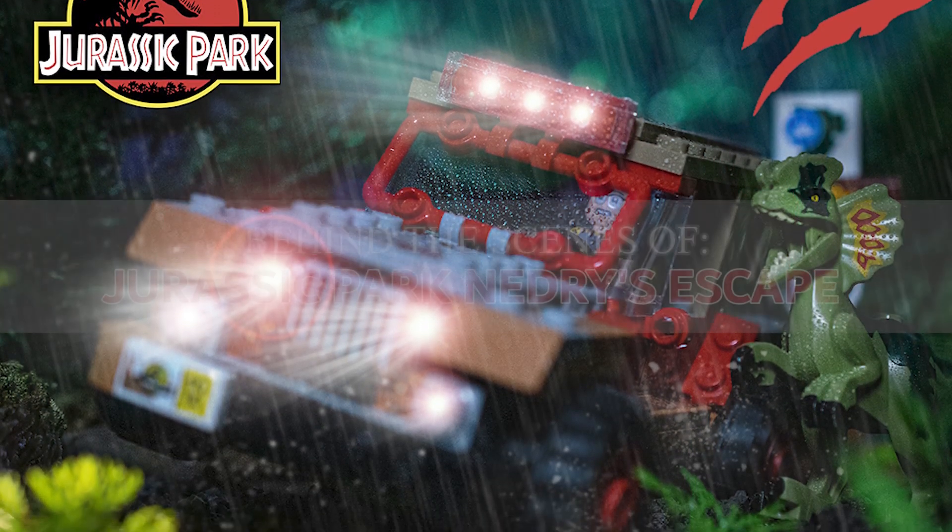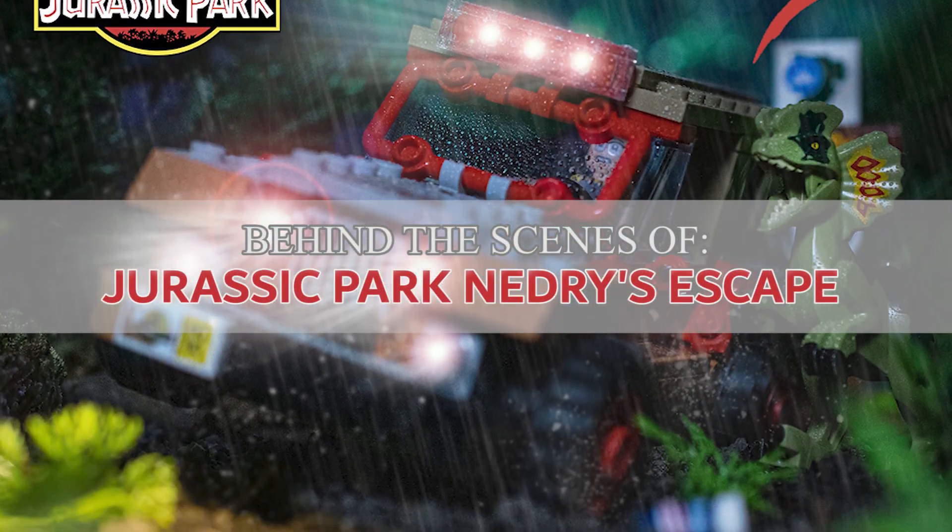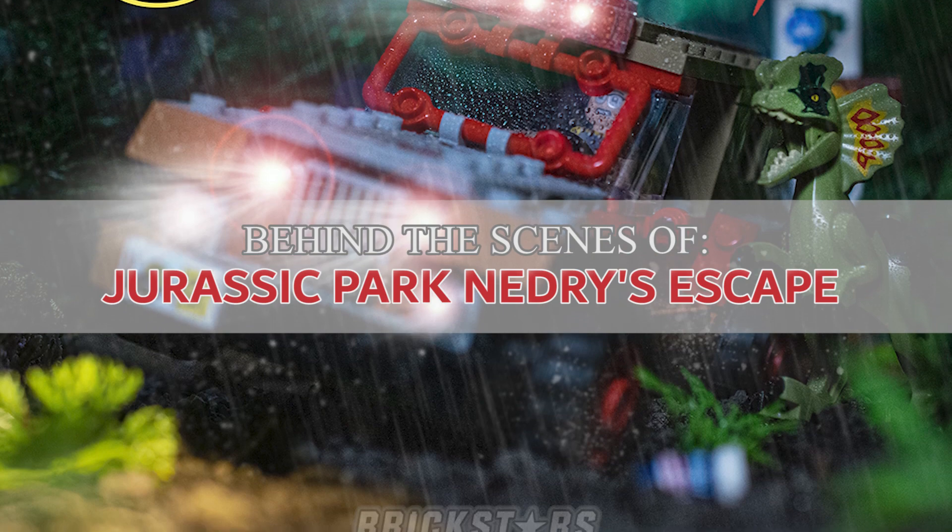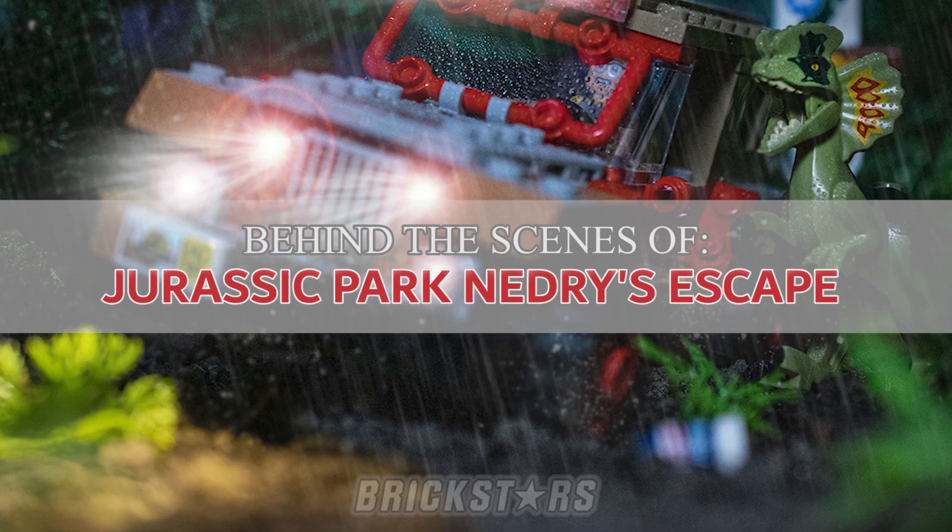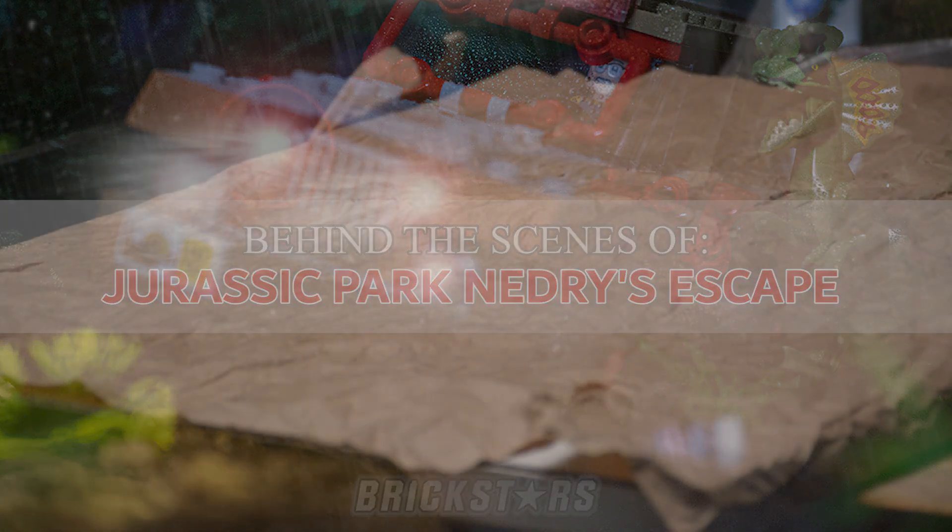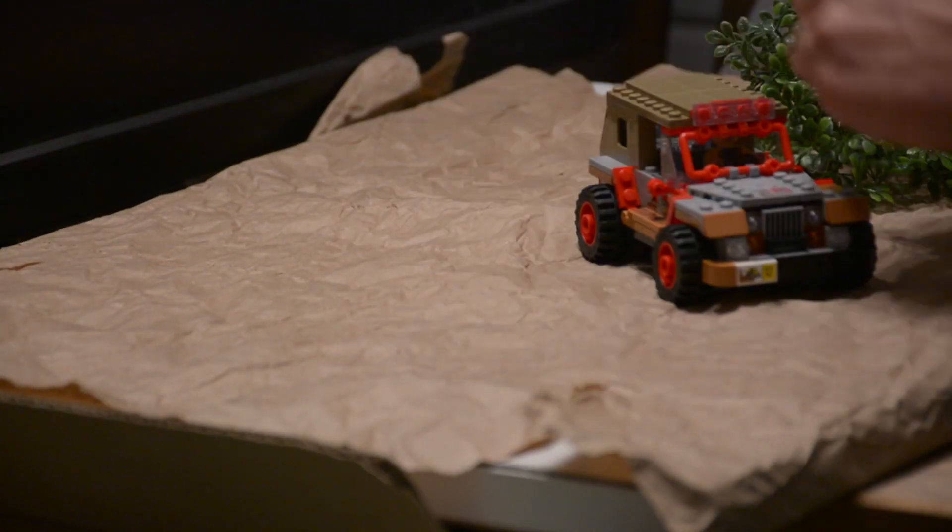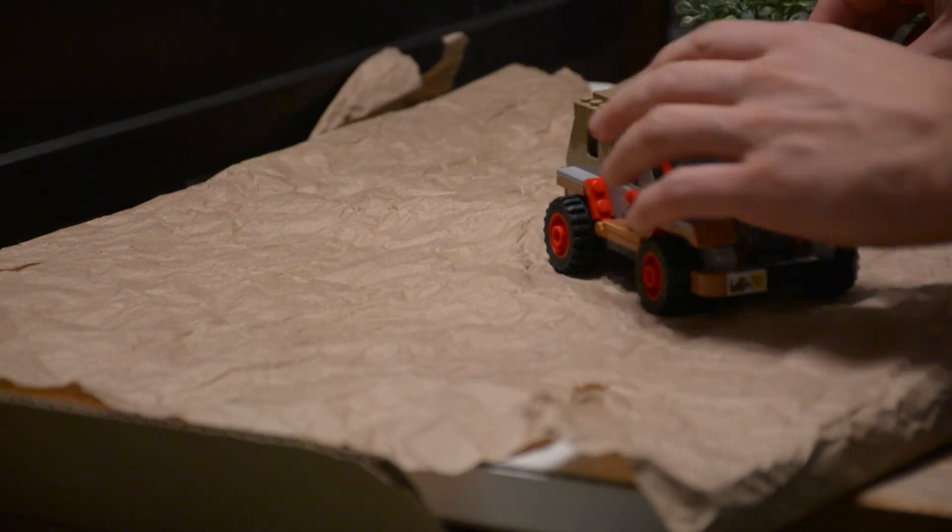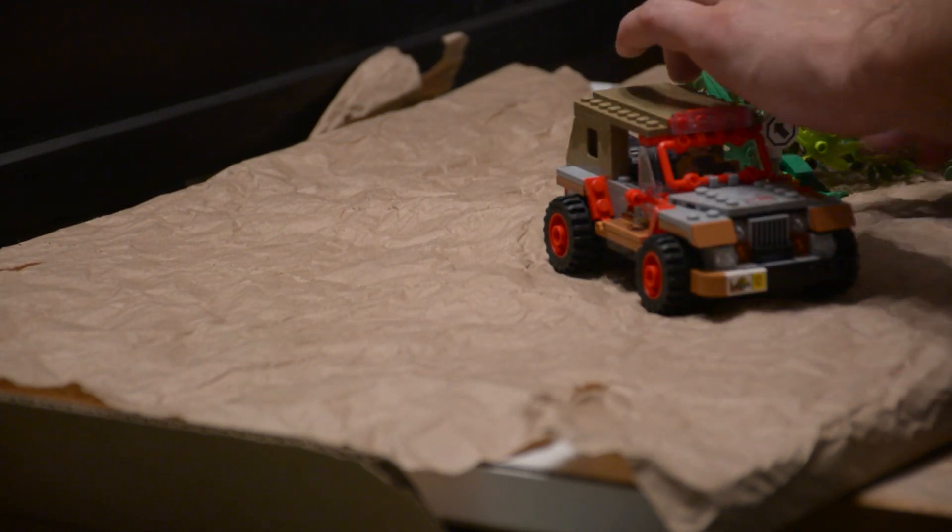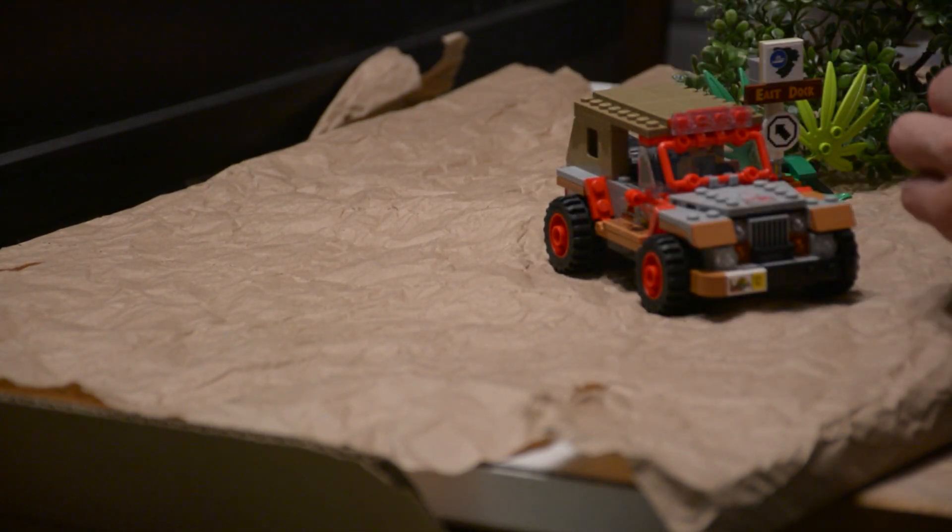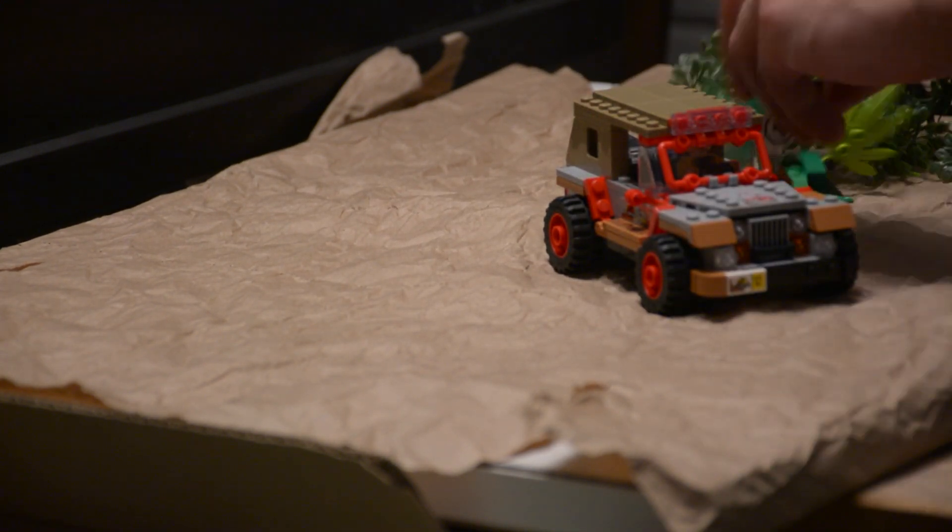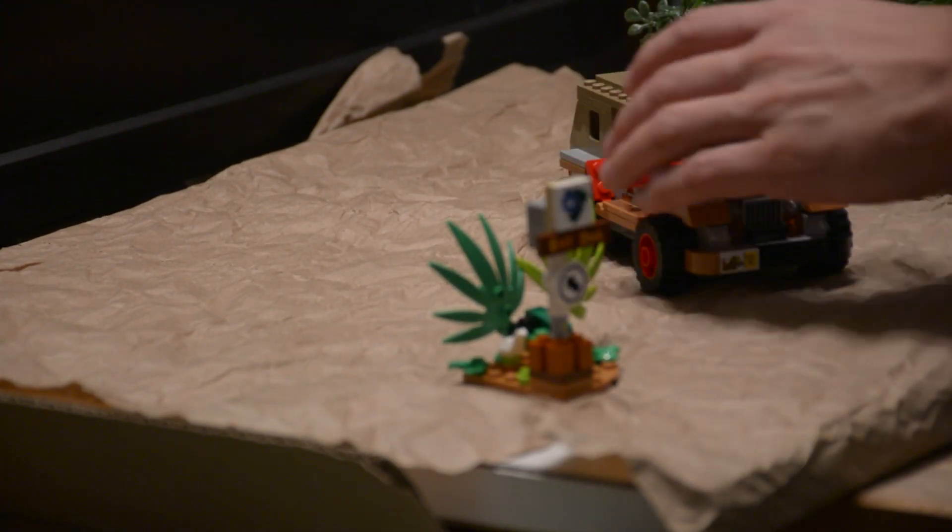Hey guys, welcome to Brickstars. Today we're going to be going through our Jurassic Park Nedry's escape scene. We picked this set on sale and loved the build of the Jeep that's in the set.